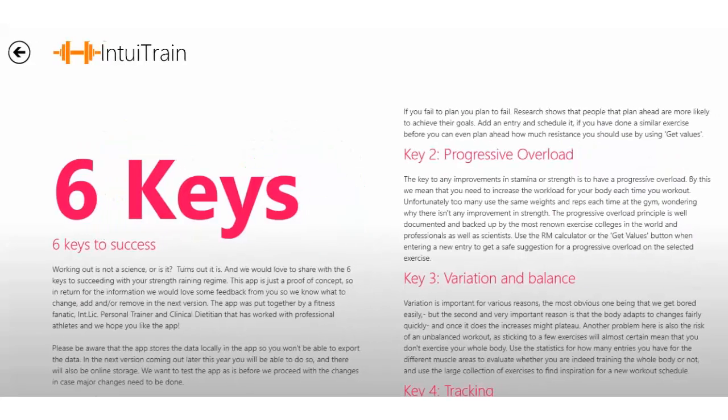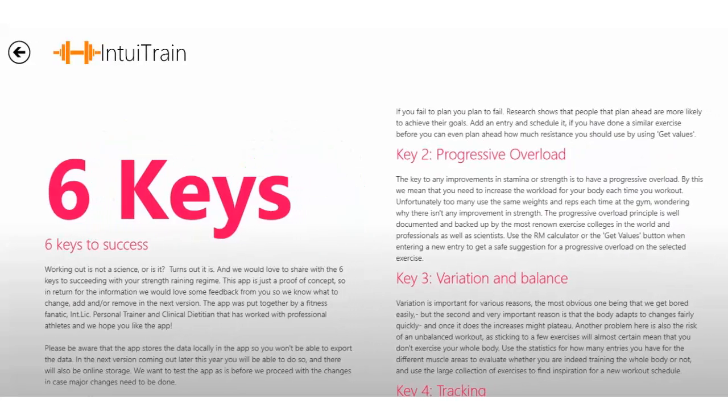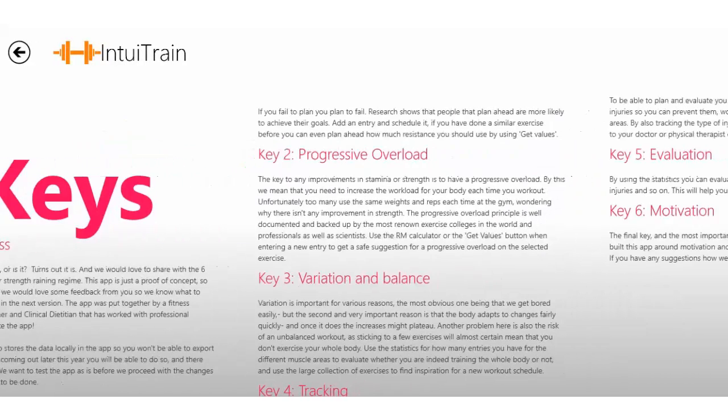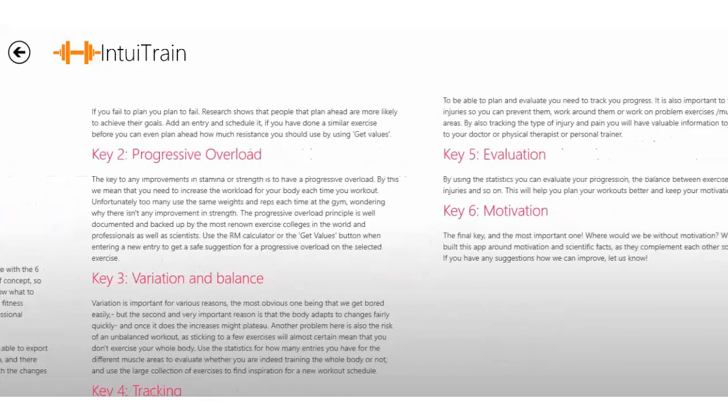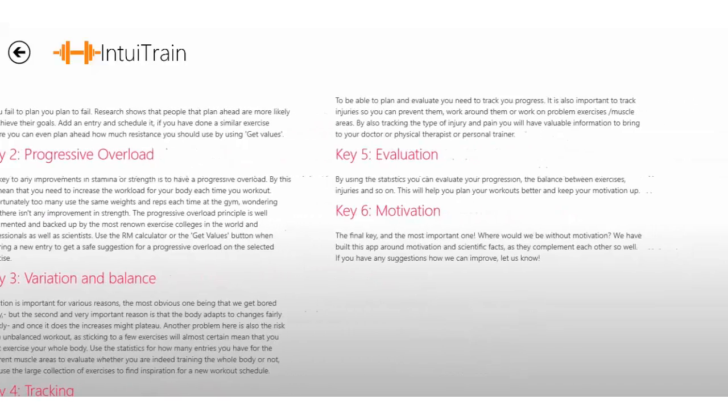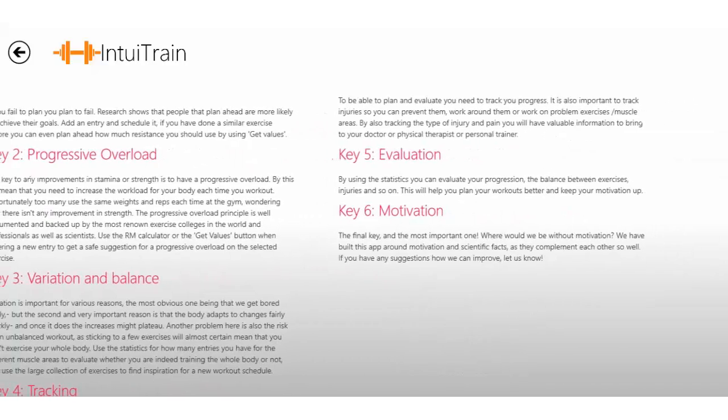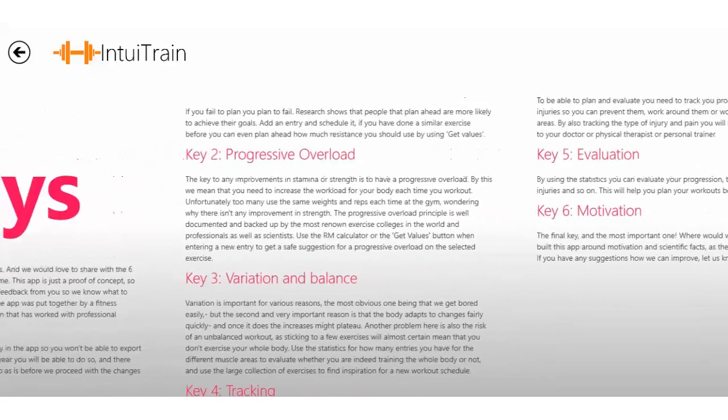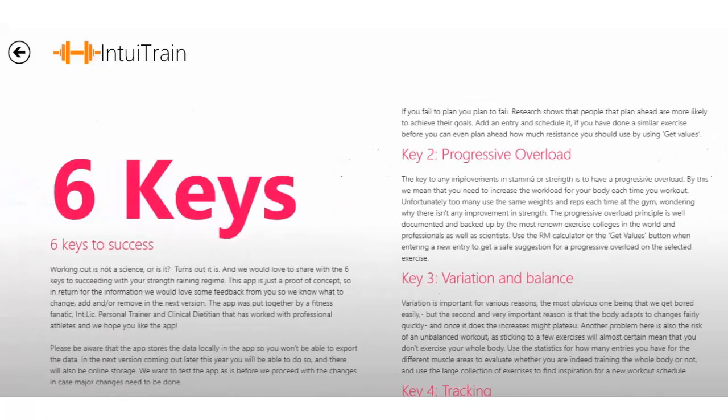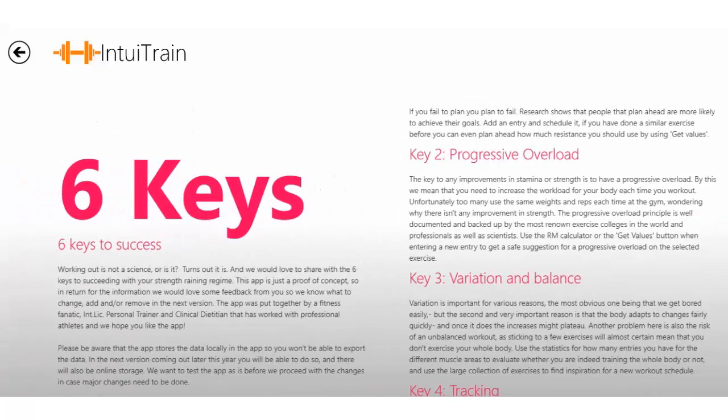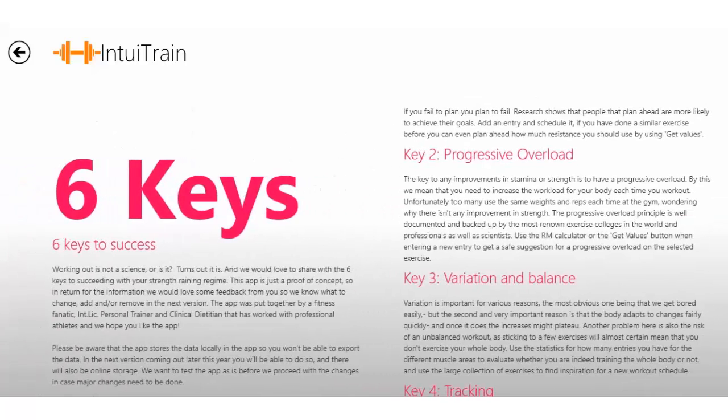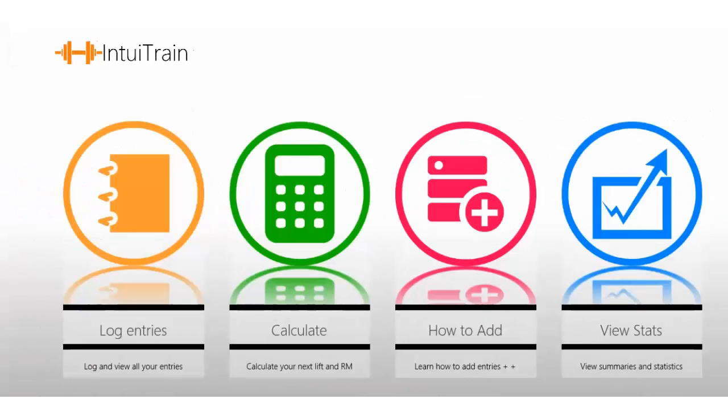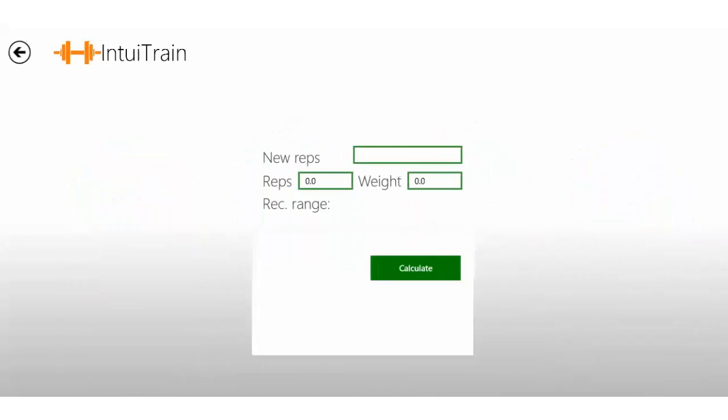Once you enter the page, you might want to click on 'How to Add' and have a good read at the six keys to success in weight training. It also explains how you should use the program. If you hit Calculate afterwards, this is a smart calculator.